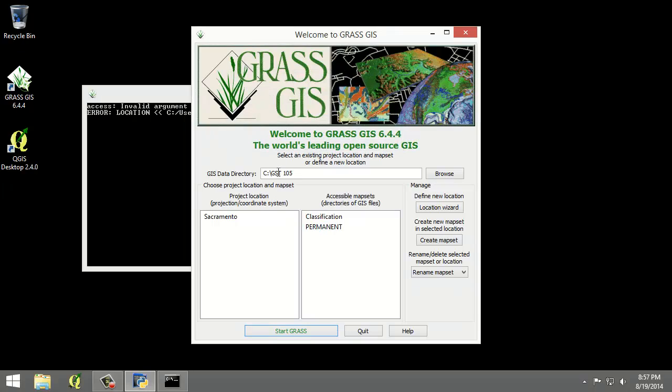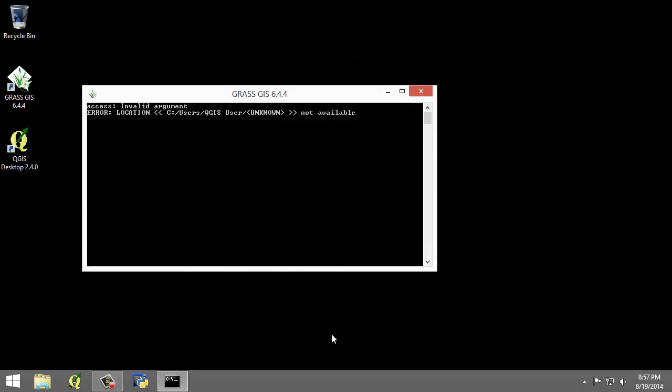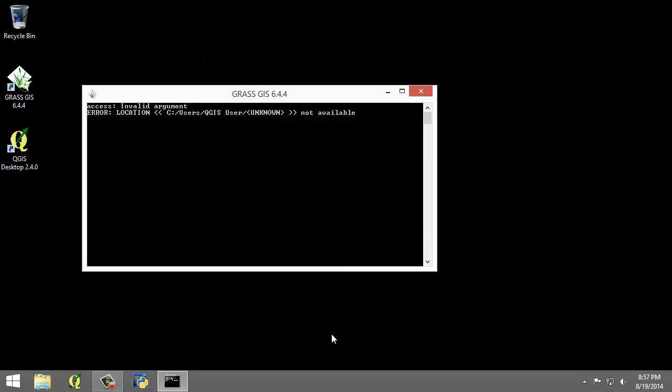You should now have the Sacramento location and two map sets created in the GIS database, classification and permanent being the available map sets. We can now start our GRASS GIS project. Select classification from the accessible map sets list and click start GRASS button. This will open the GRASS GUI.